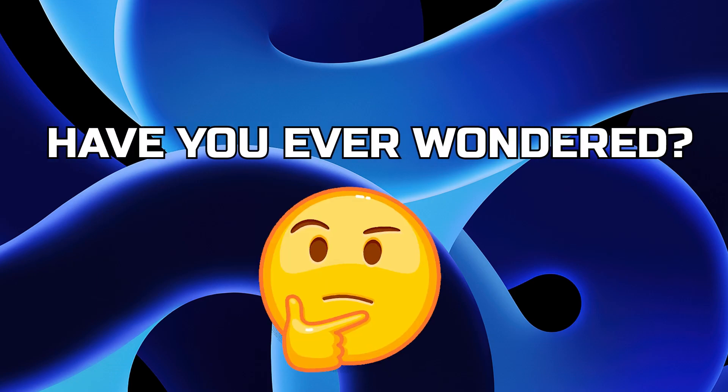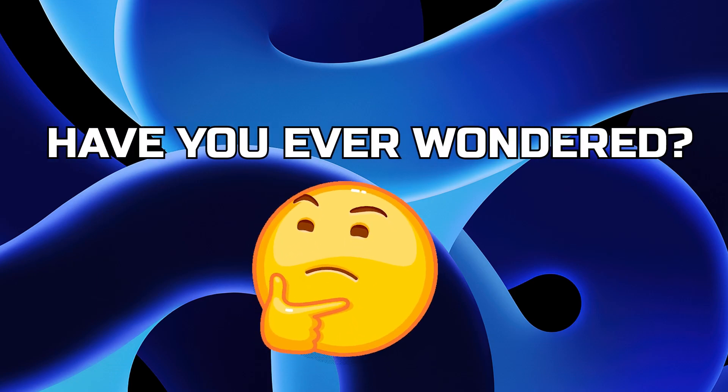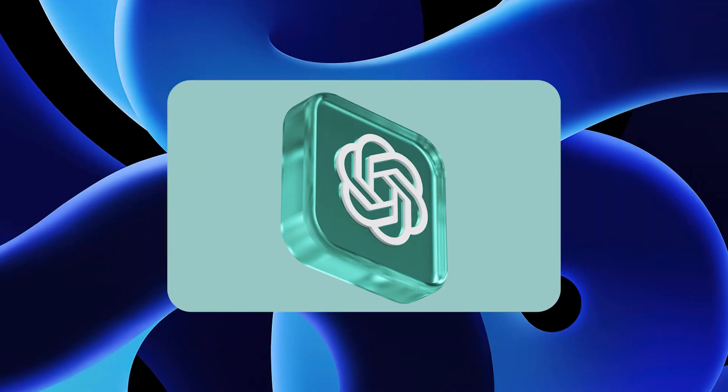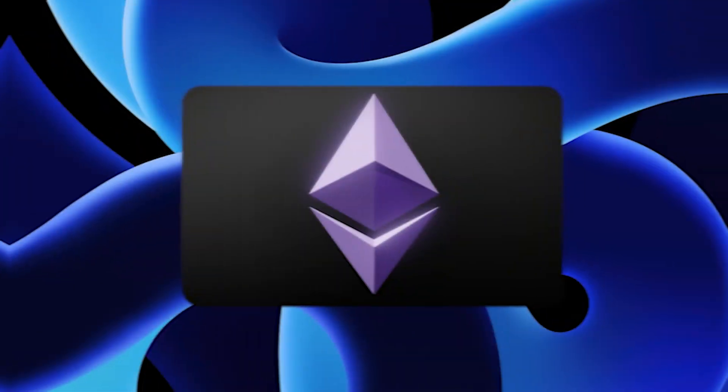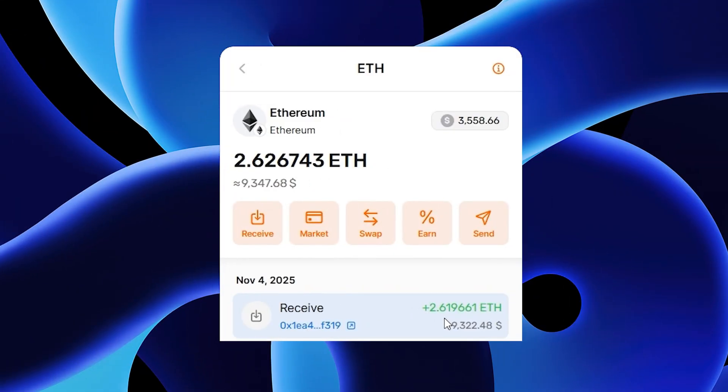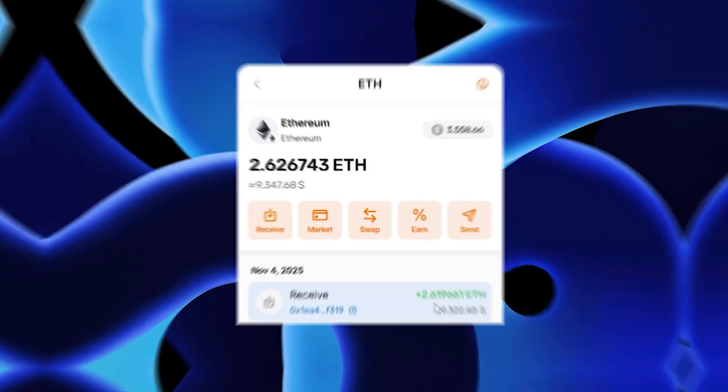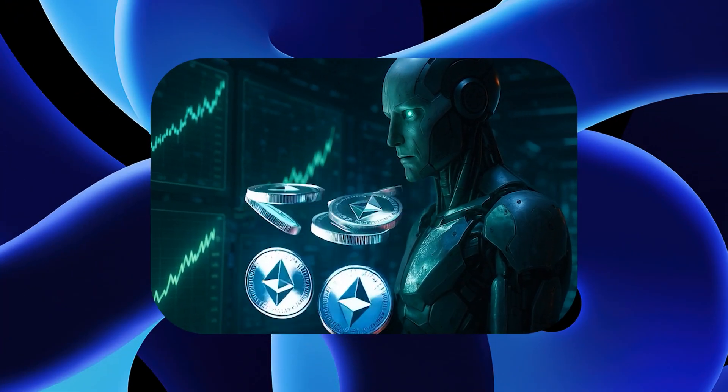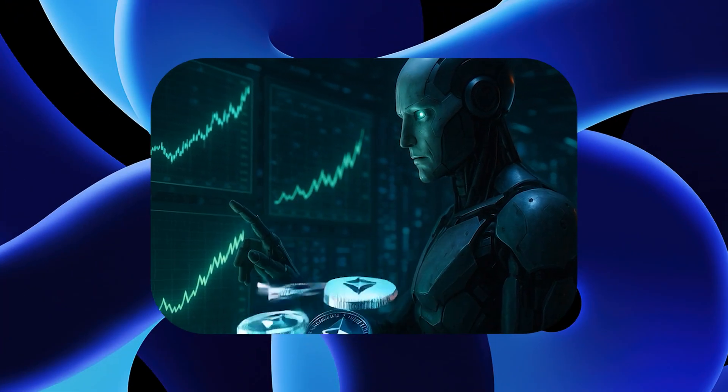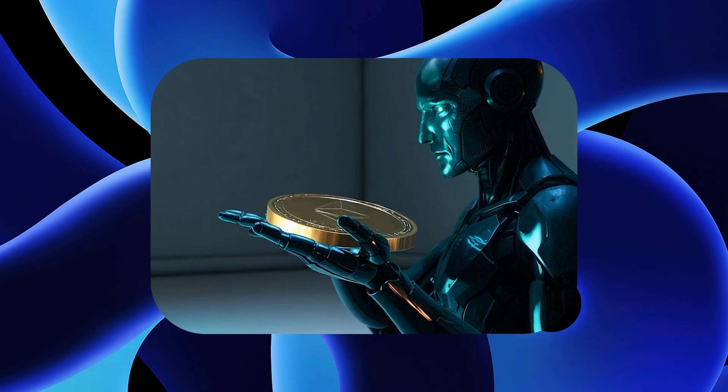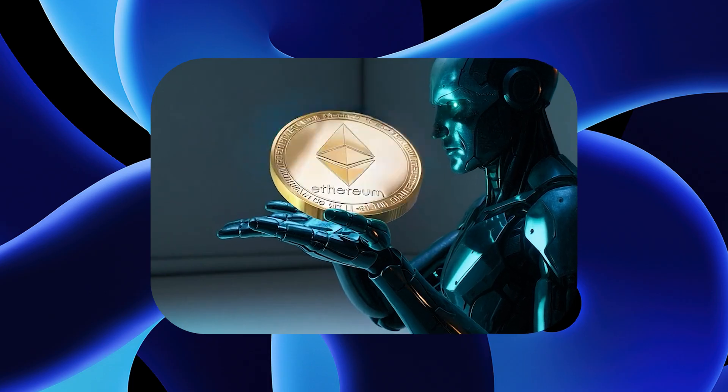Have you ever wondered what would happen if you combined this with this? You just might get something that runs by itself. In this video, I'll show you how to build it from scratch to full automation.